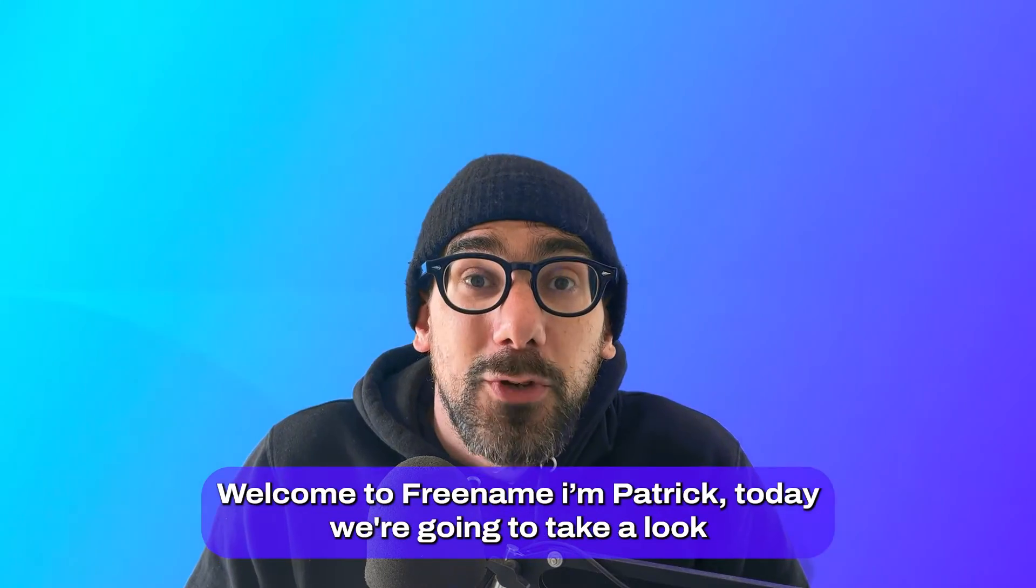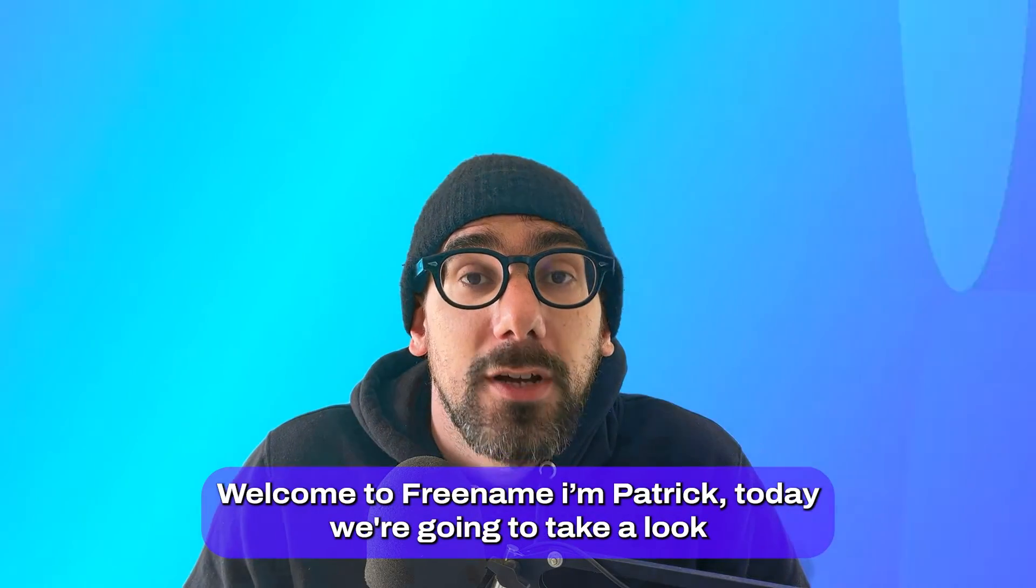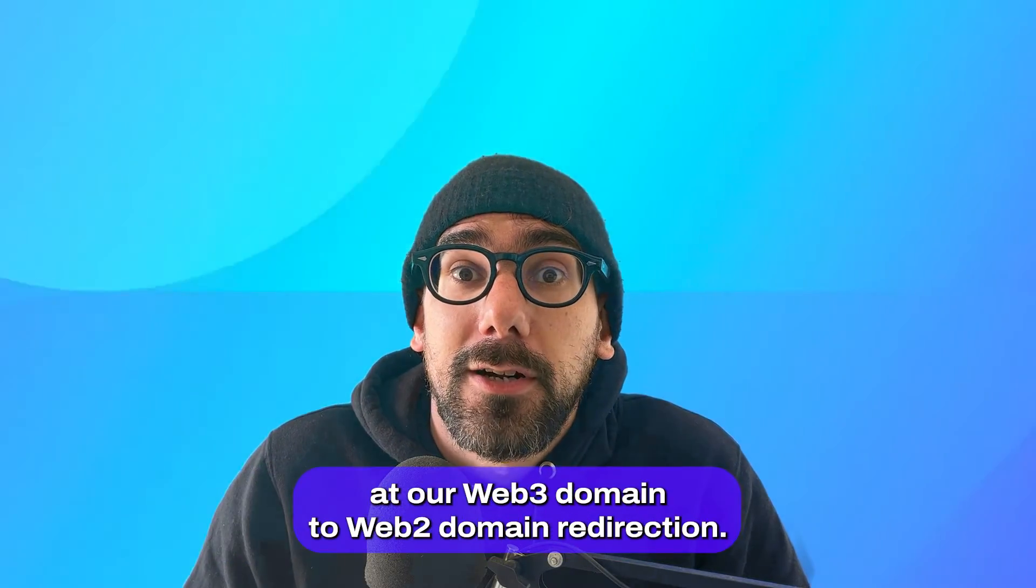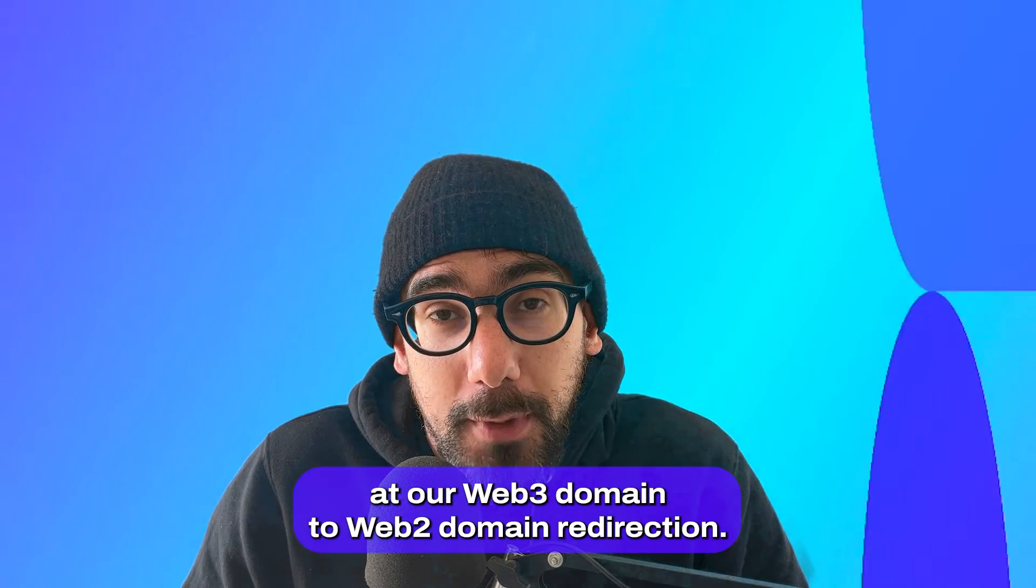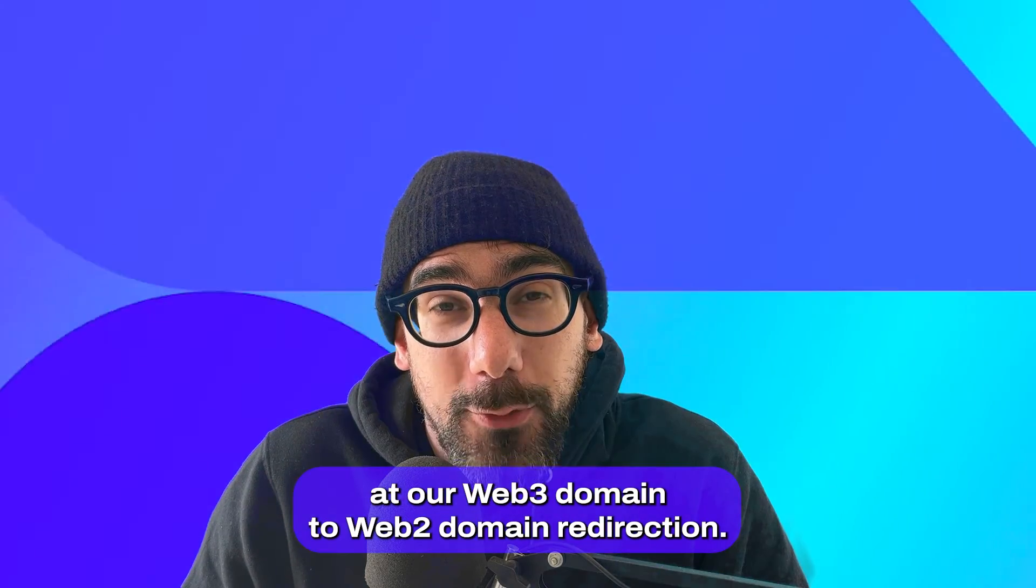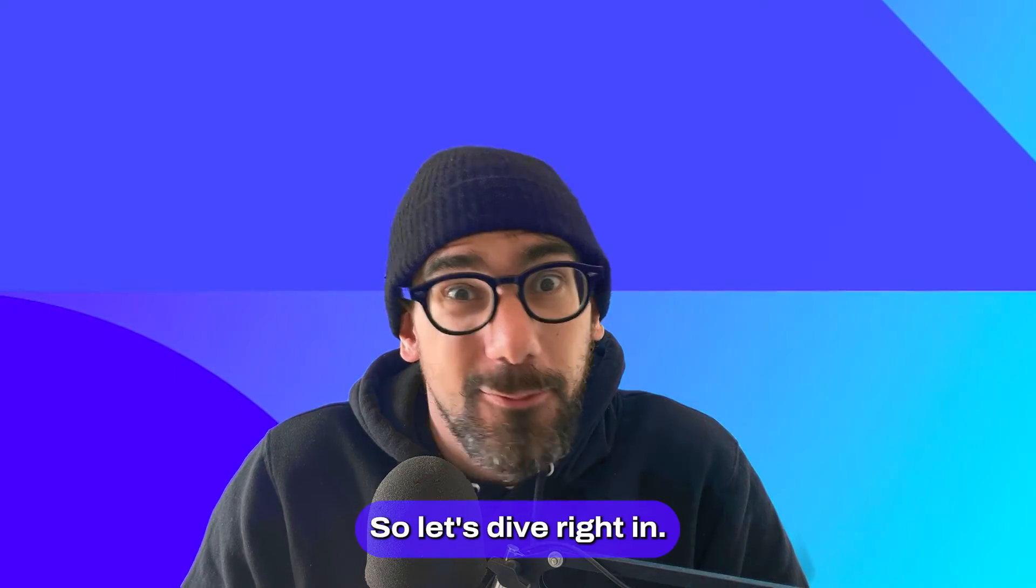Hello everyone, welcome to Freename. I'm Patrick. Today we're going to take a look at our Web3 domain to Web2 domain redirection. So let's dive right in.